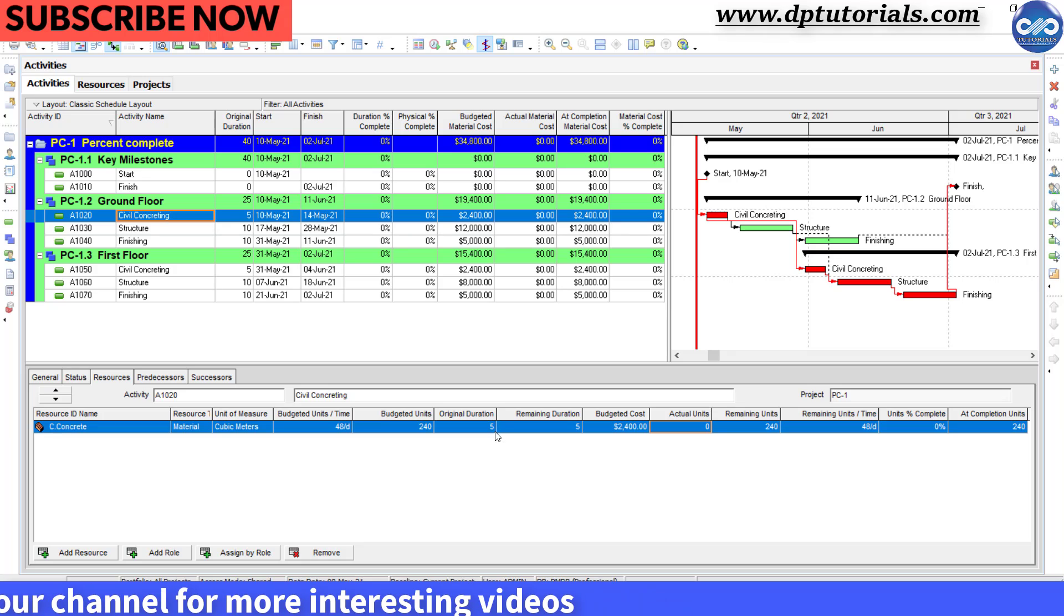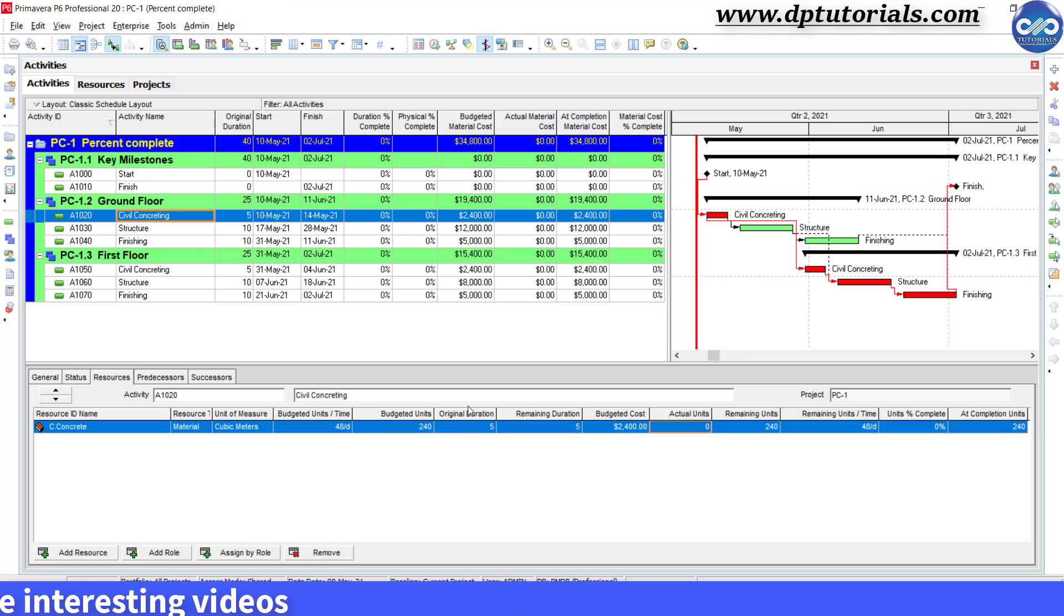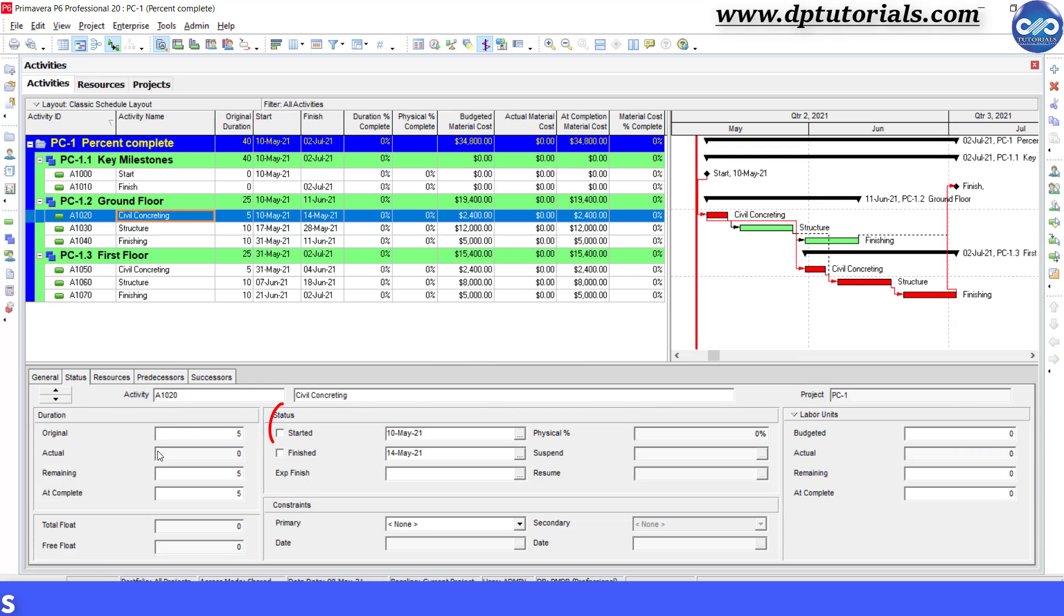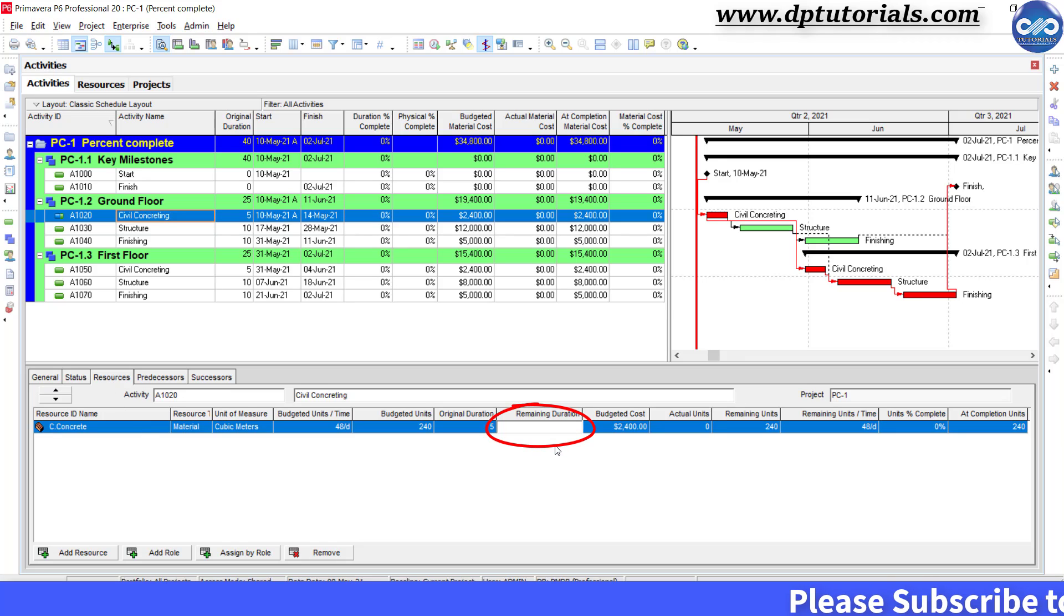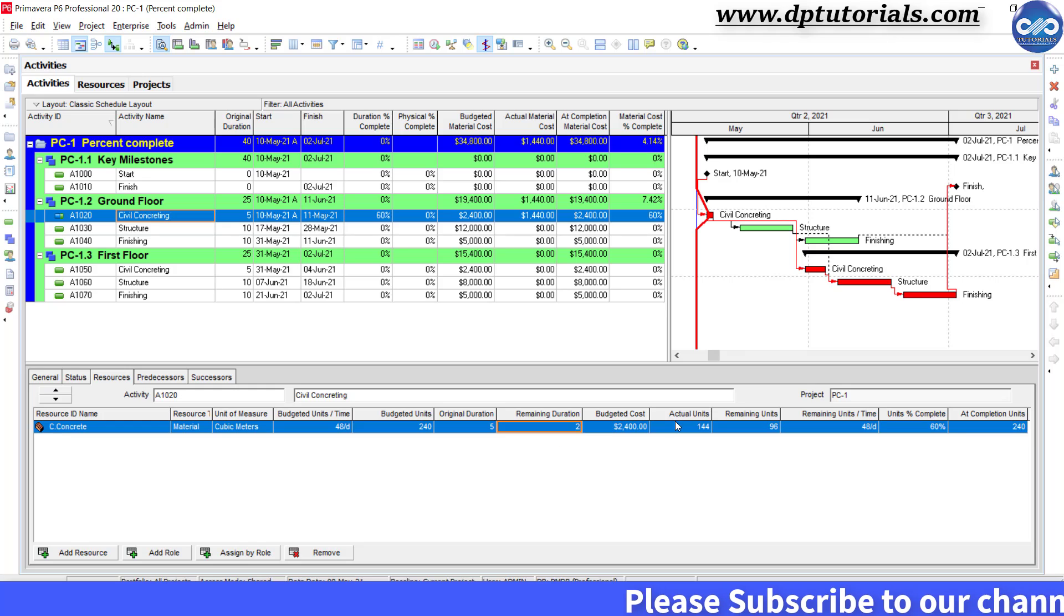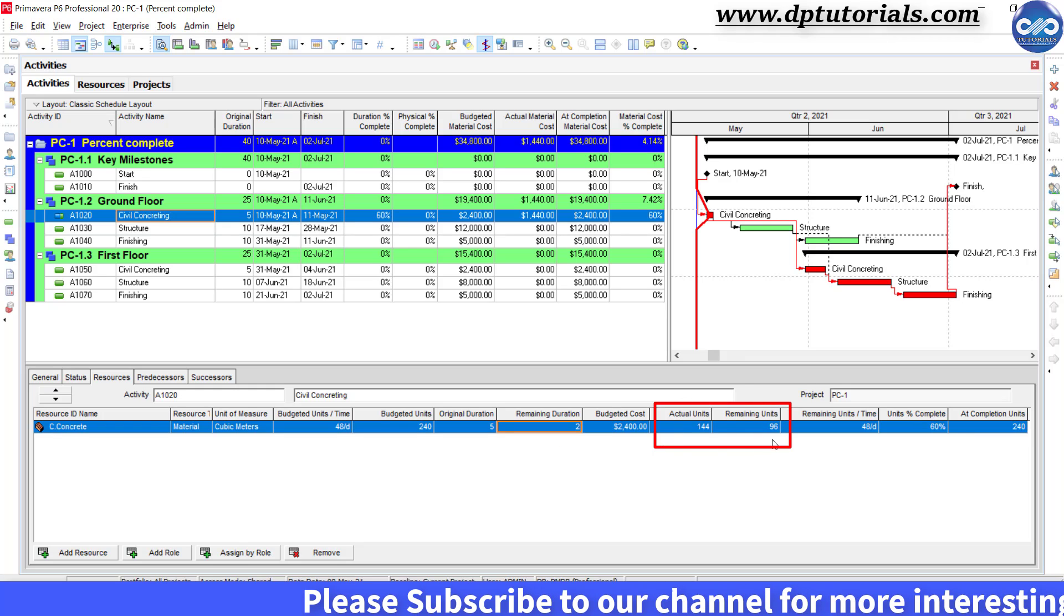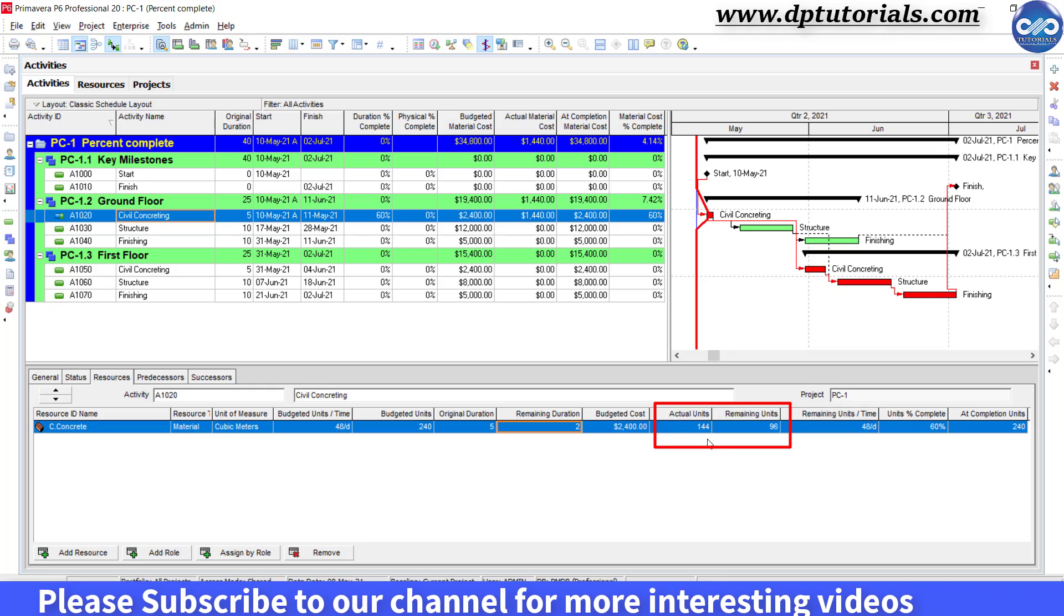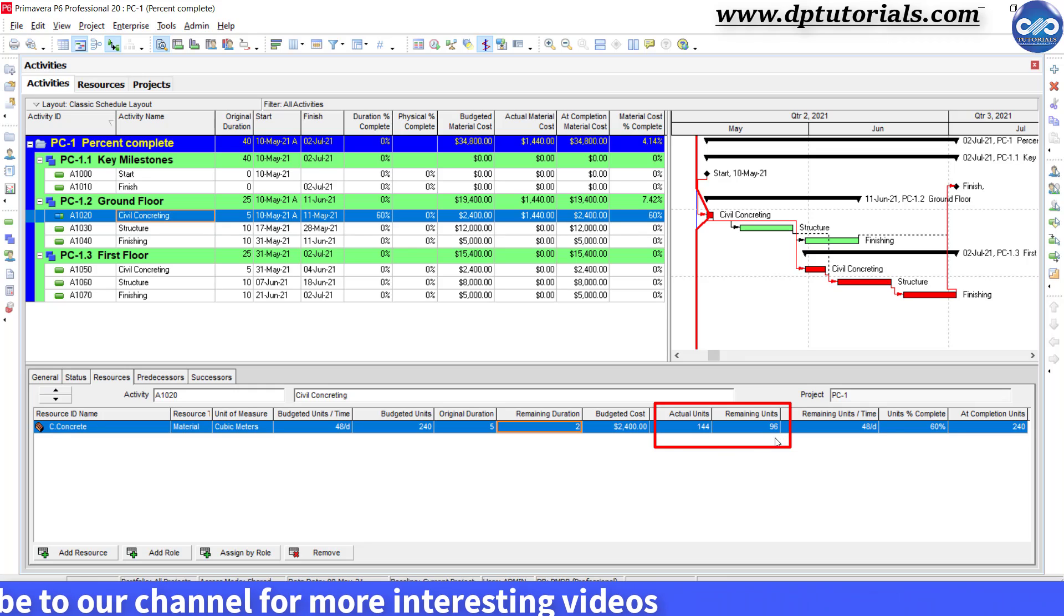Now after one week of progress, say we are updating the schedule. I want to go to status tab and check the start date as 10th May and in the resources tab, mention the remaining days as 2 days. Then, Primavera will automatically calculate the actual units and remaining units as 144 and 96 cubic meter respectively.